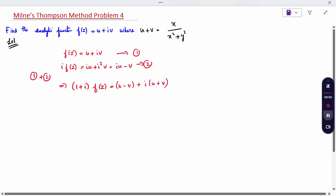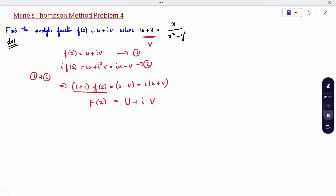Change the variable: the left side becomes capital F of z, and the right side becomes u plus i·capital V. Now the given condition is that v is given — specifically x divided by (x² + y²) — so the imaginary part is given. Imaginary part given means we use the Millen-Thompson formula according to the imaginary part.